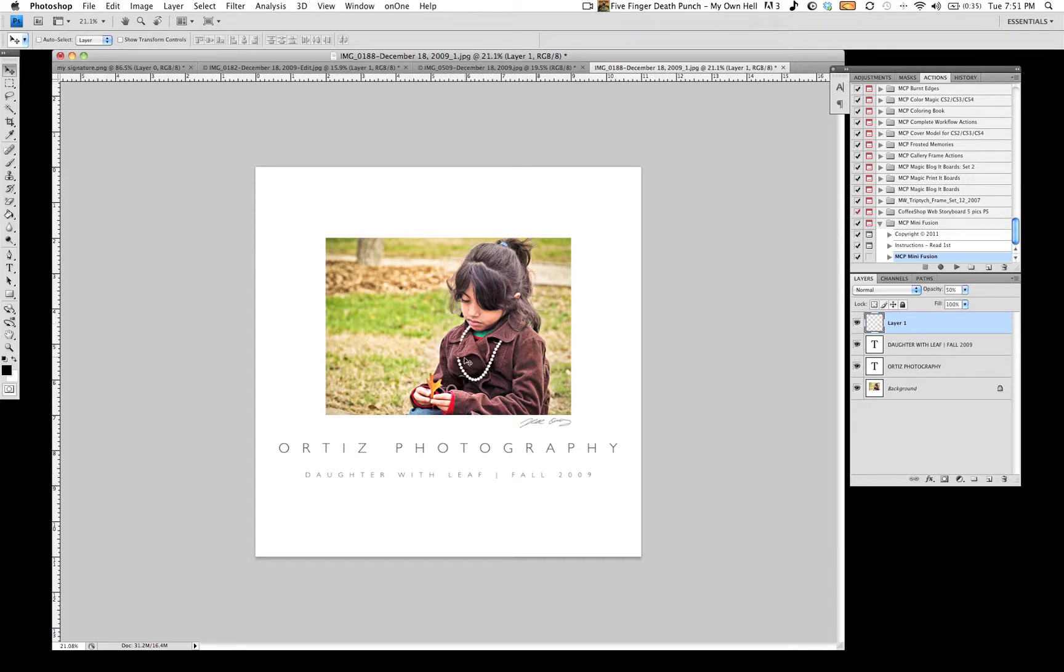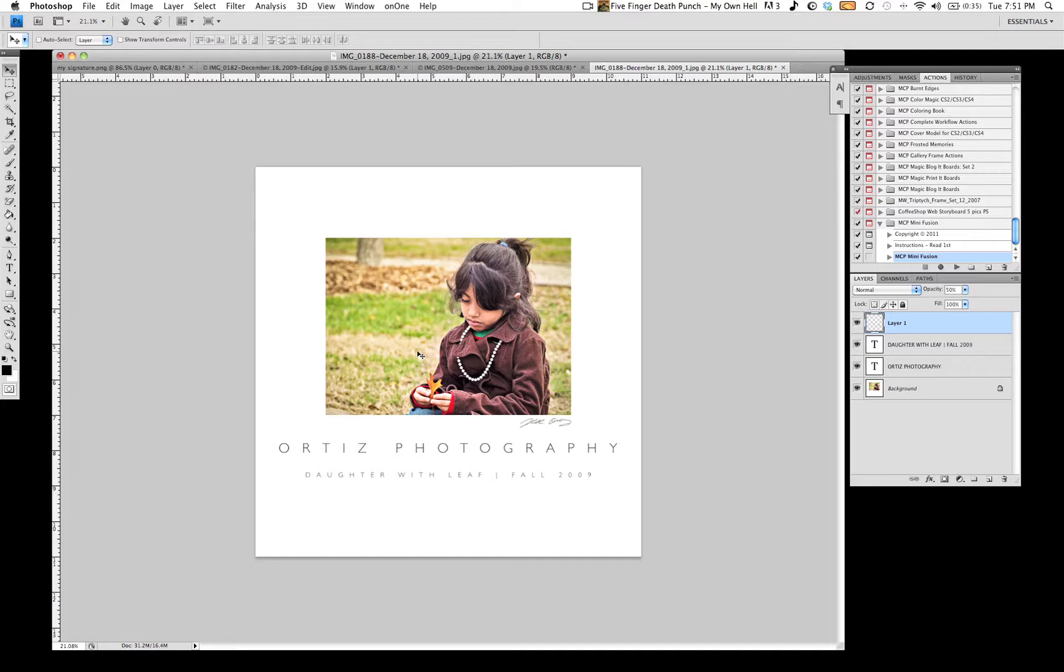Once again, this is Moonlight Images. I'm giving you a brief tutorial within Photoshop CS4. How to make your images look a little bit more professional. If you want to follow us, you can follow us at www.moonlightimages.com. You can also look in the description of this video to find our website along with our Twitter and our Facebook. Stay tuned for more tutorials from Moonlight Images.